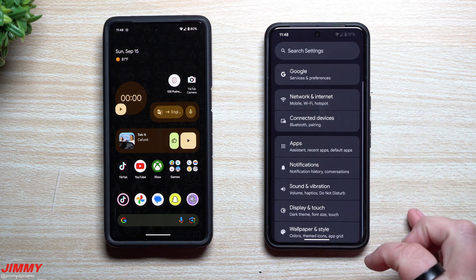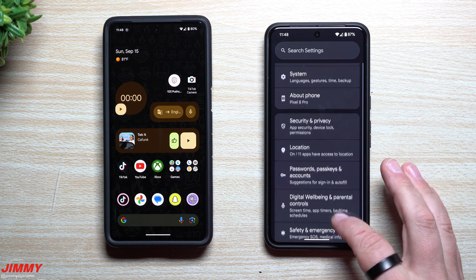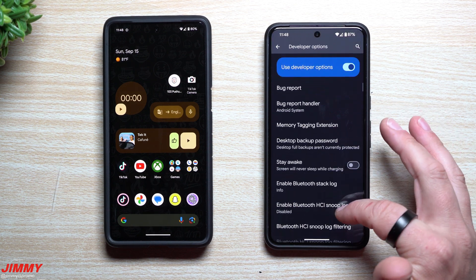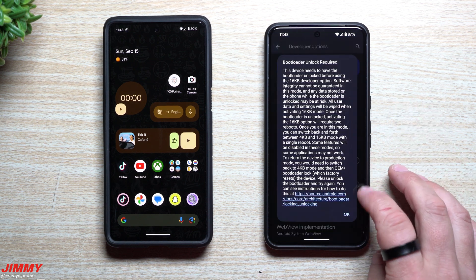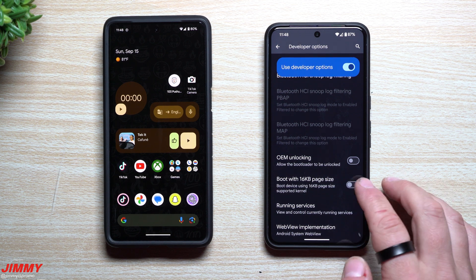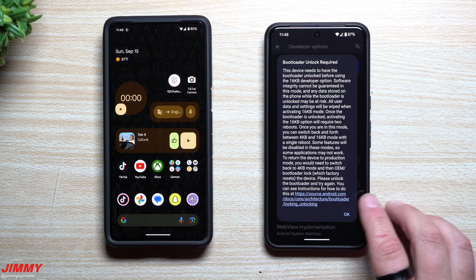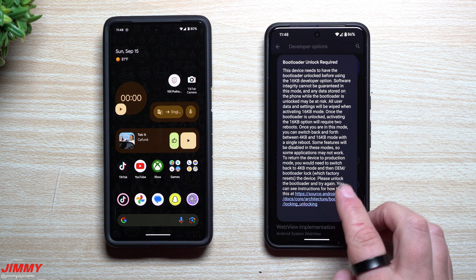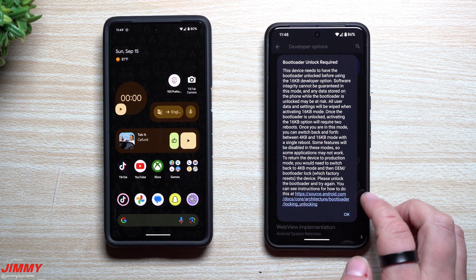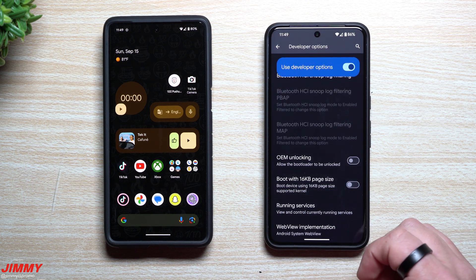Before moving to the tablet, there's one new thing in Android 15 Beta 2 I can't fully show since I'm not a developer: 16 kilobit pages. In Developer Options, there's an option called 'Boot with 16 KB,' which enables 16 kilobit pages — more powerful, faster, with more details and information. You can also switch back and forth between 4 kilobit and 16 kilobit to test it. This feature should roll out to everyone when Android 15 is fully released, expected in December.